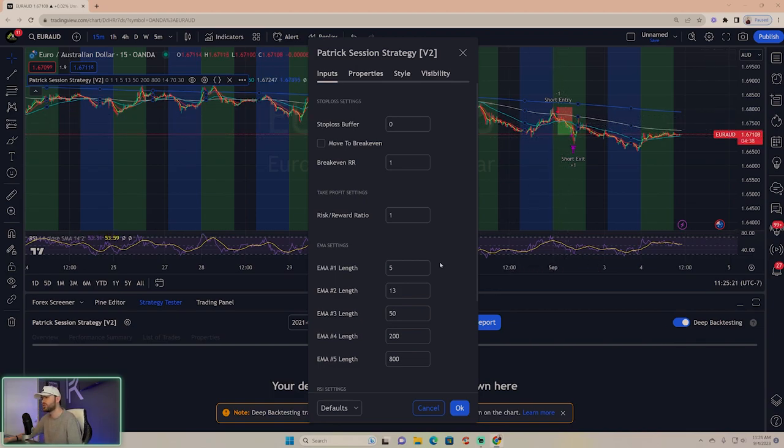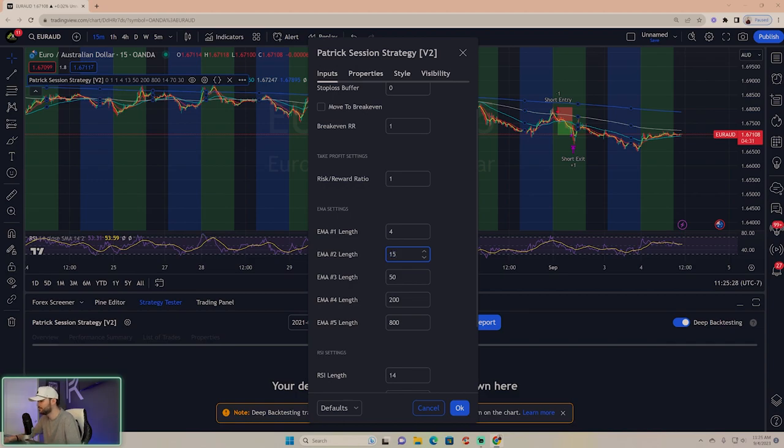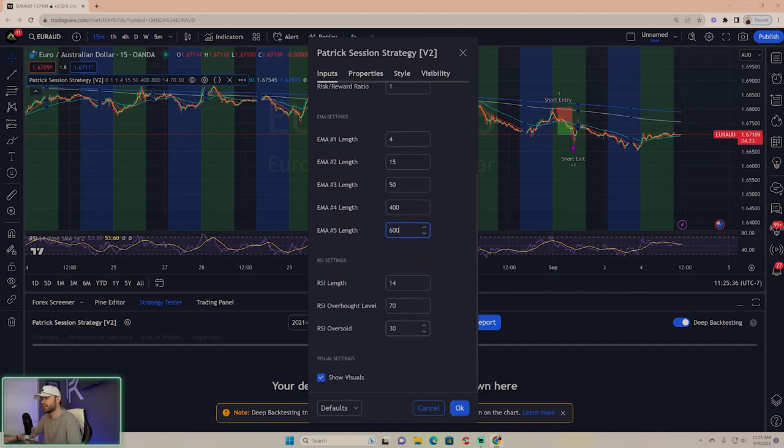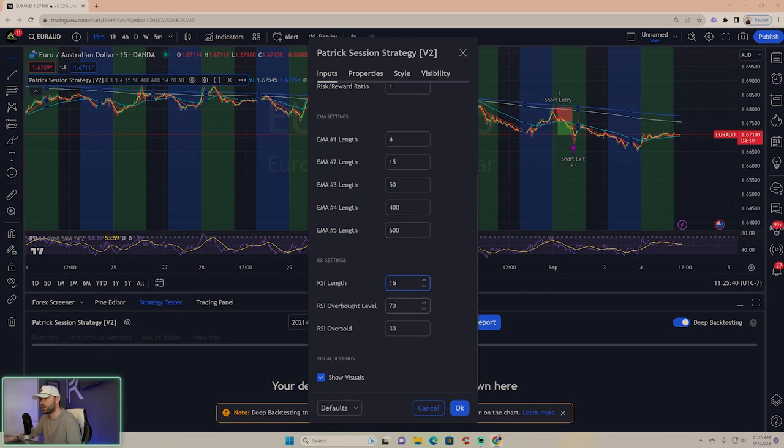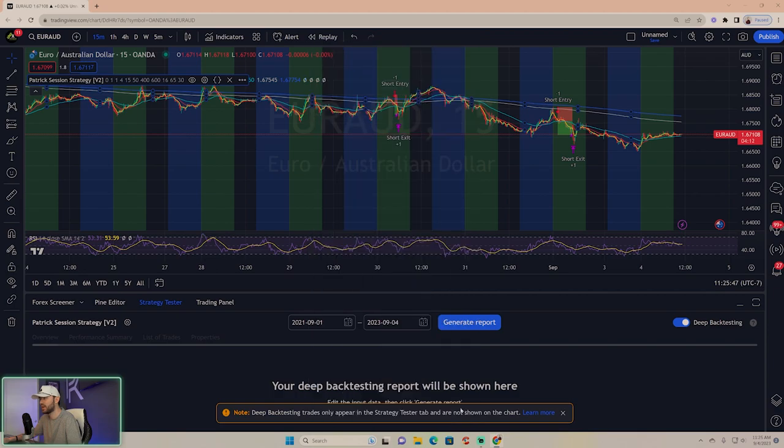Then we're going to change our EMAs. This is important to follow: we're going to have a 4, a 15, a 50 standard, a 400, and a 600. RSI length is 16, overbought is 65, oversold remains at 30. Click okay.